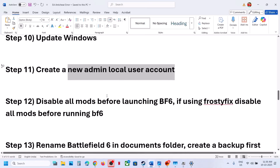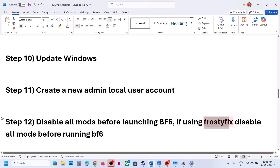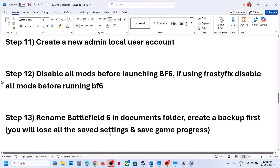The next step is to disable all kinds of mods before you launch Battlefield 6. If you are using Frosty Fix, disable all the mods before launching Battlefield 6 and then check.